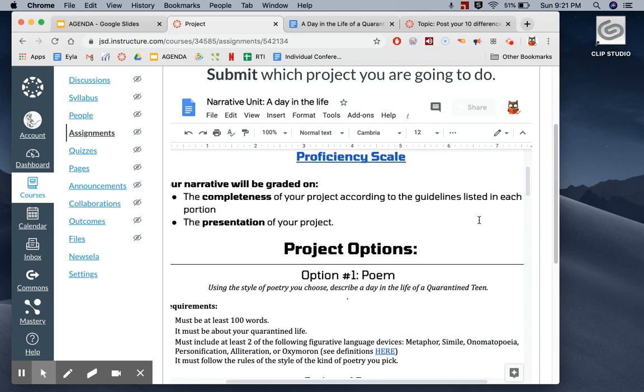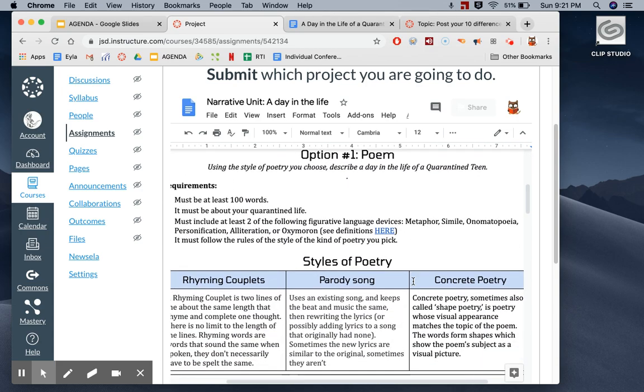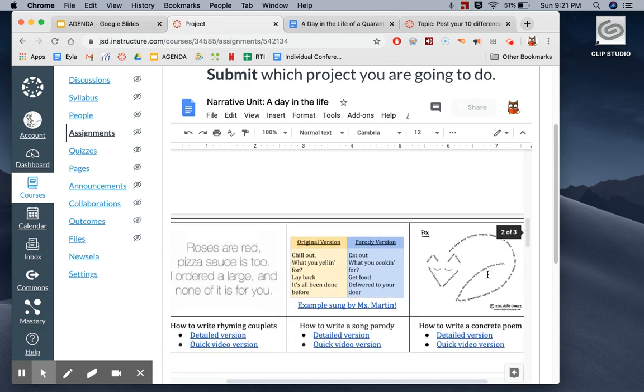The first option is going to be a poem. I want you to read all of the requirements. There are actually three different kinds of poems you can do: rhyming couplets, a parody song, or concrete poetry.